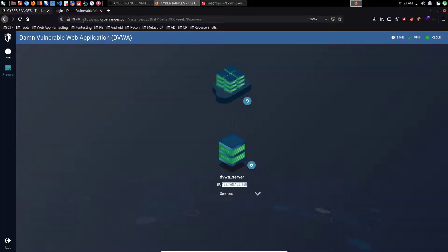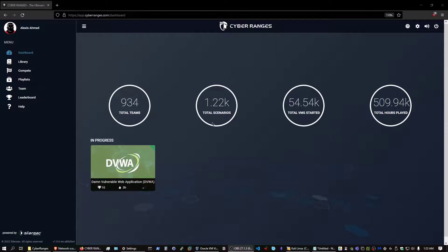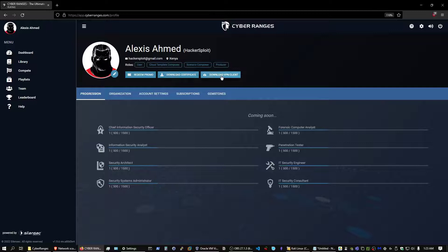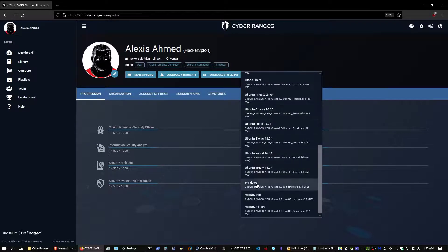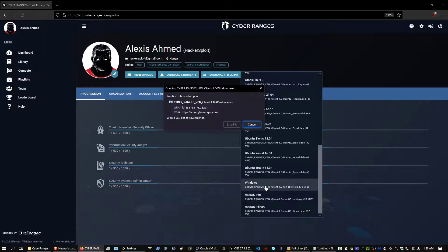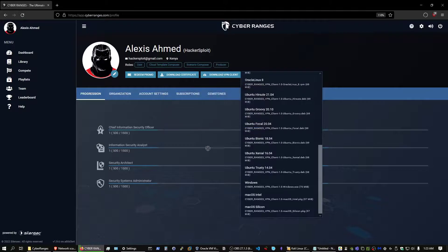I'm now going to switch over to my Windows system and take you through the same process, highlighting how it works for Windows. Back on my Windows system, I can access the VPN client download link by clicking on my profile avatar, then clicking download VPN client. Because I'm running Windows, I can click on the Windows VPN client. I'll save that file — it's about 70 megabytes — and wait for it to complete downloading.